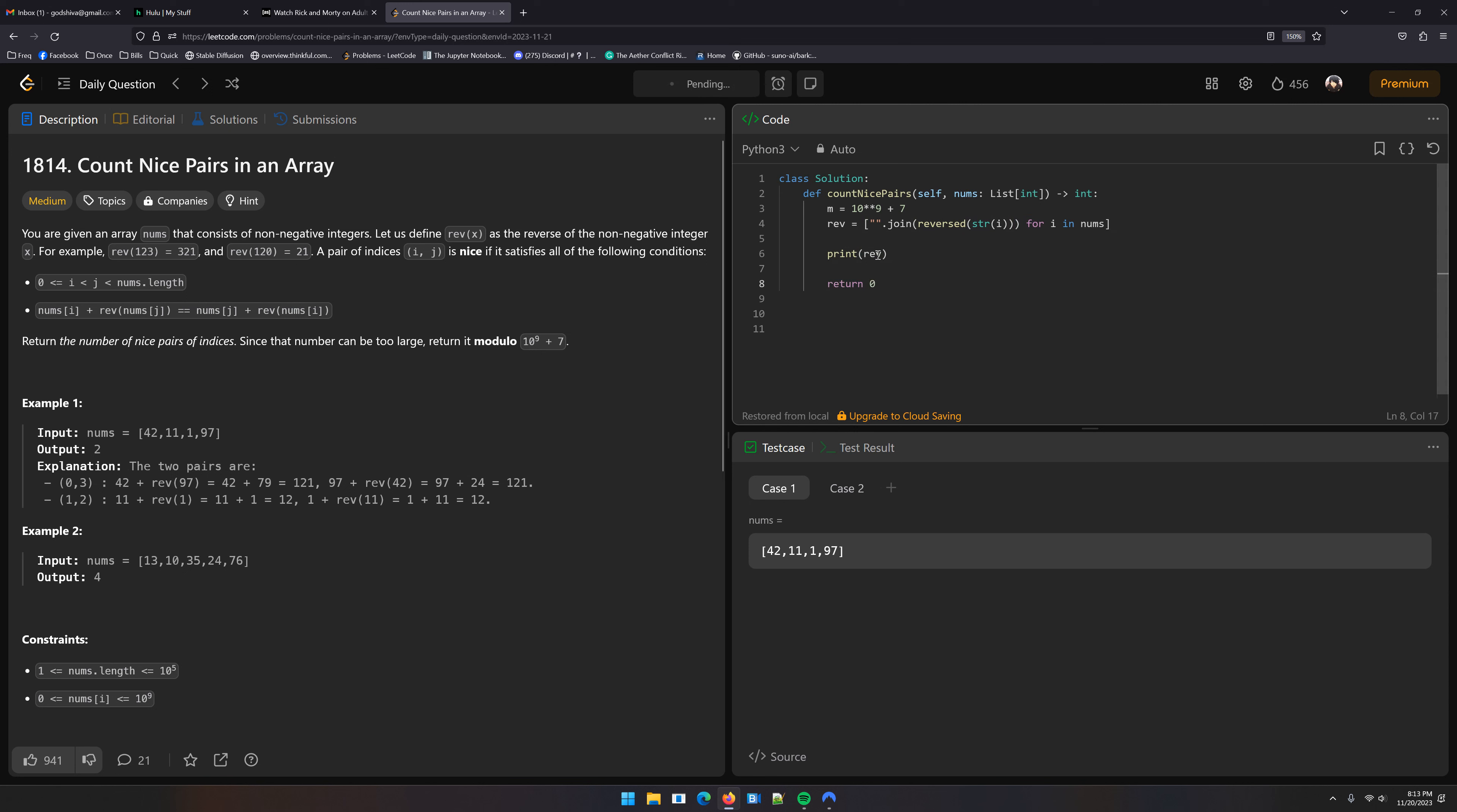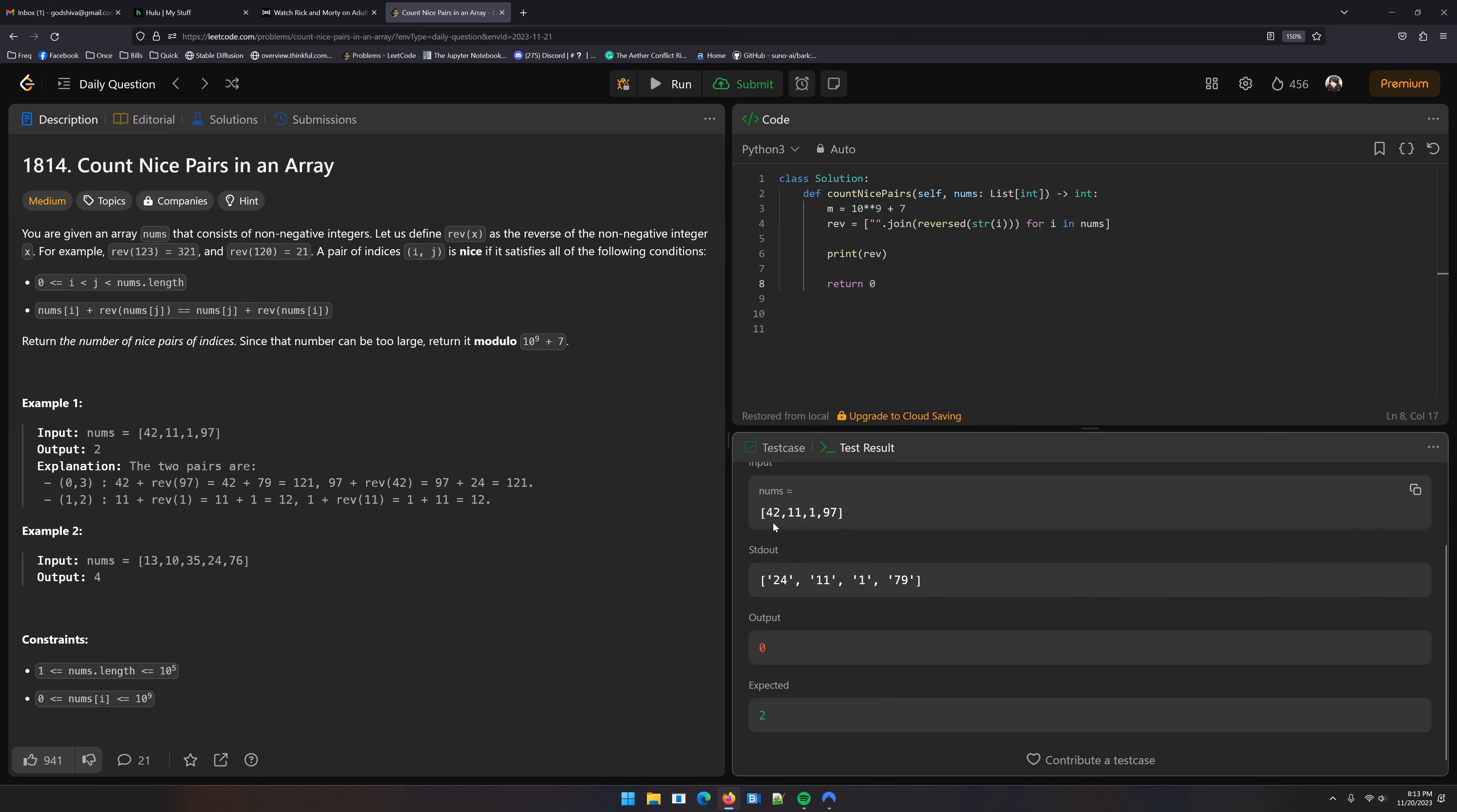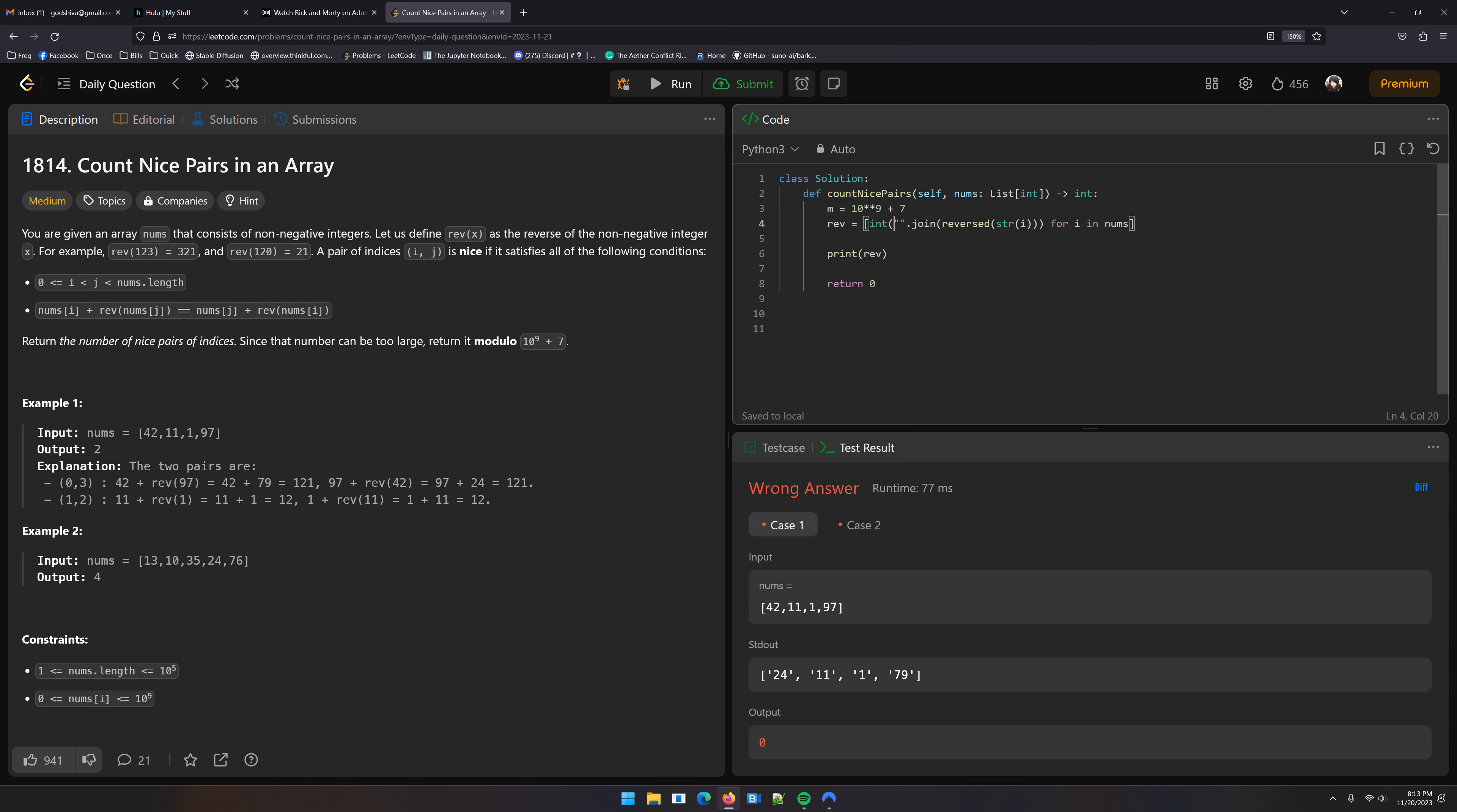Print rev and then return 0 so it doesn't give us an error. I'm still not used to the run button being moved. Okay, so you see we had 42, now we have 24. We had 11, well that's 11, and 97 becomes 79. Then we just need to convert that back to an integer, and there we go.